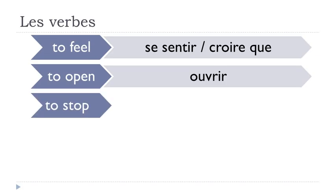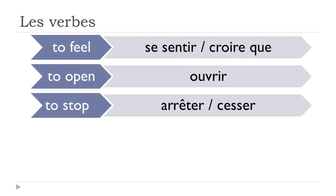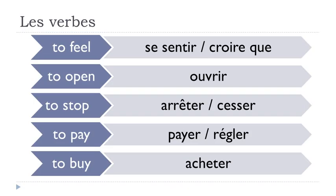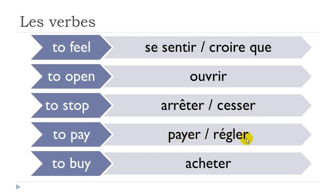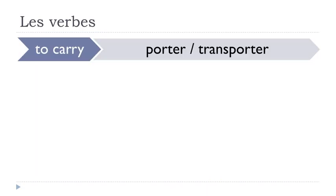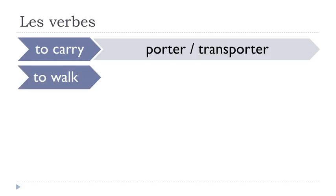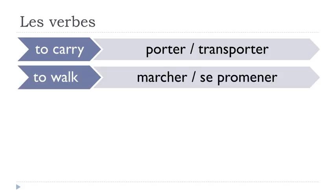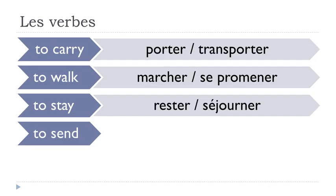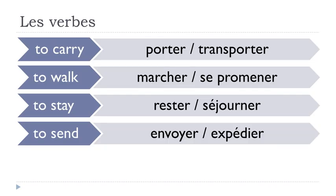Arrêter, cesser, payer, régler, acheter, porter, transporter, marcher, se promener, rester, séjourner, envoyer, expédier.